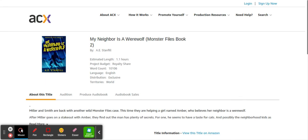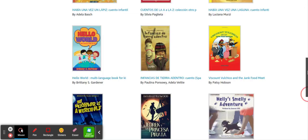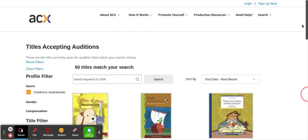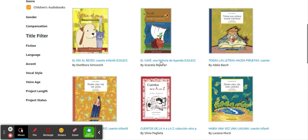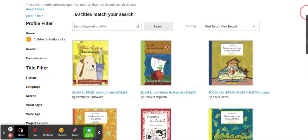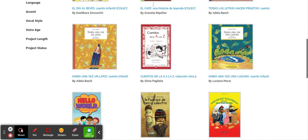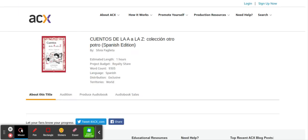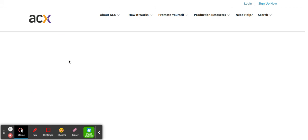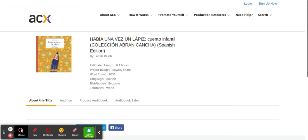You just want to basically scroll through and take a look at all of the ones that maybe the criteria matches your voice and what you are looking for. You don't just have to do children. Obviously this is just a genre in itself. There are thousands of books to pick from every single day. Literally people are uploading books on here every single day. The ones that are going to pay you just a one-time payment, you could be making a lot of money with this.